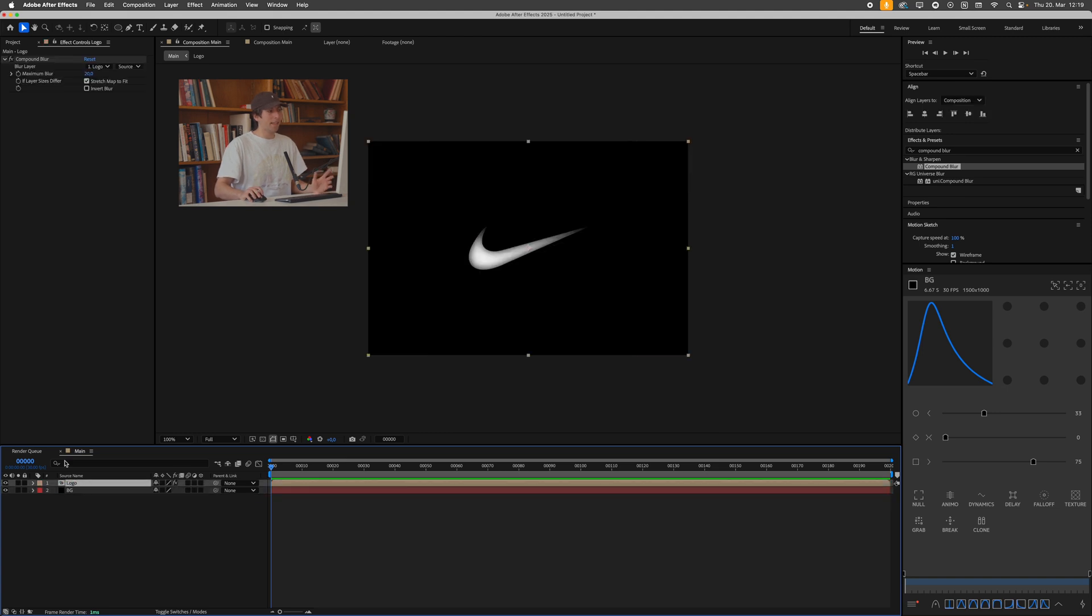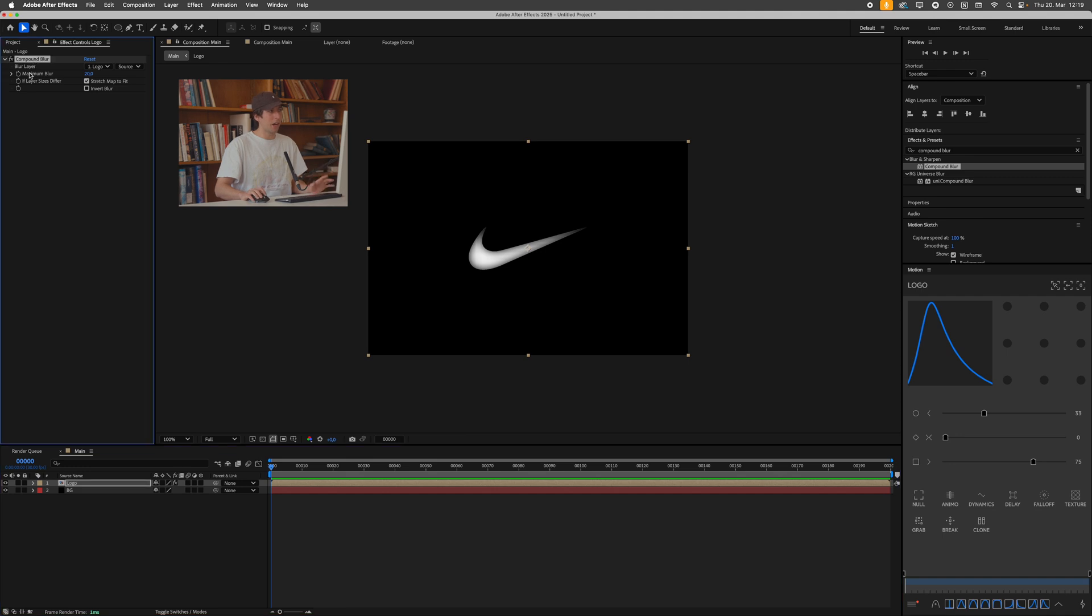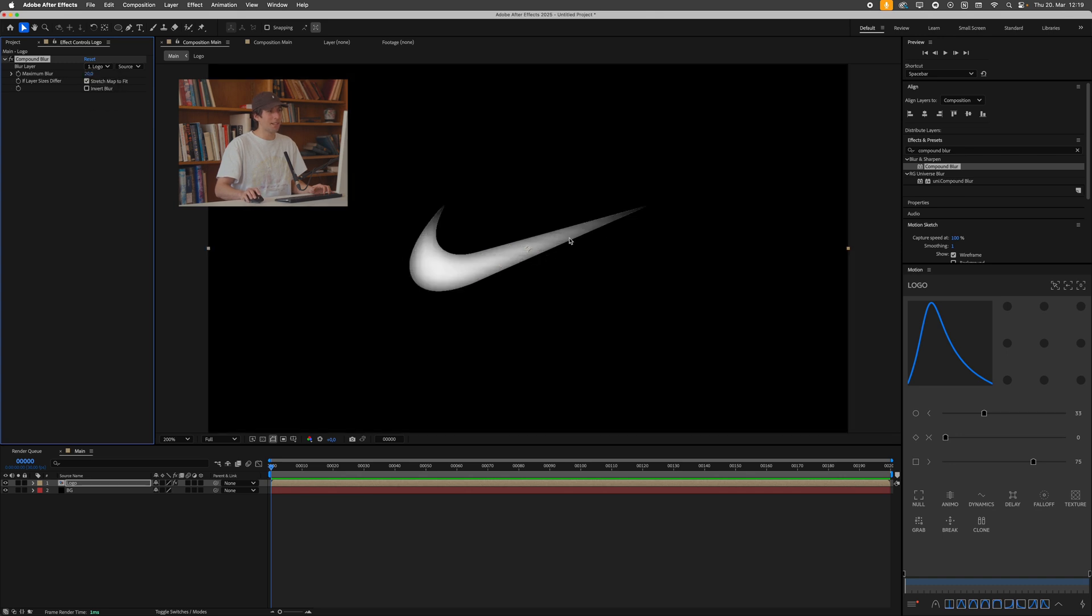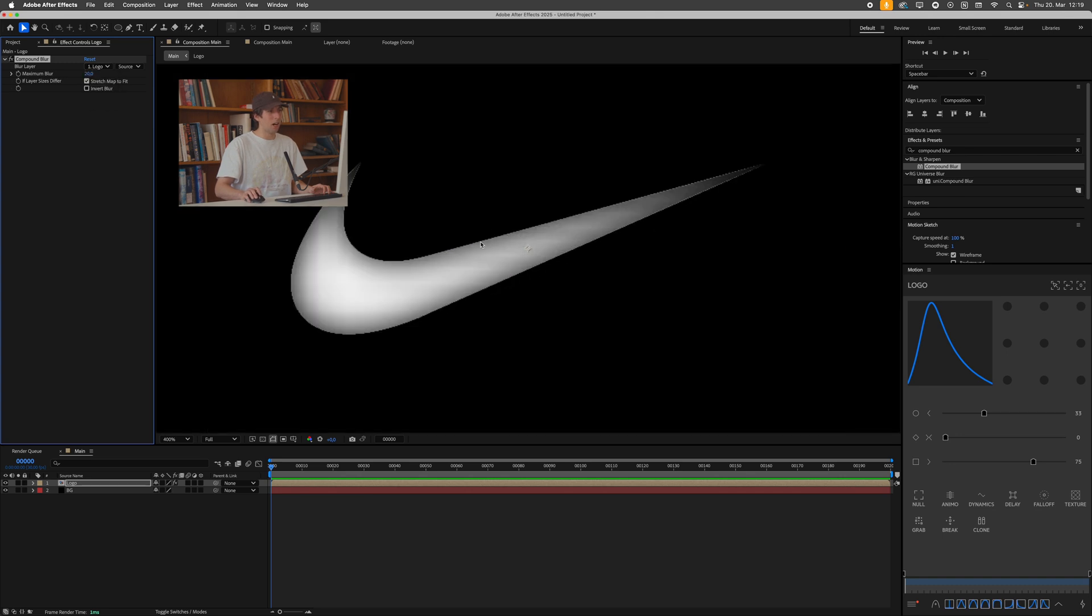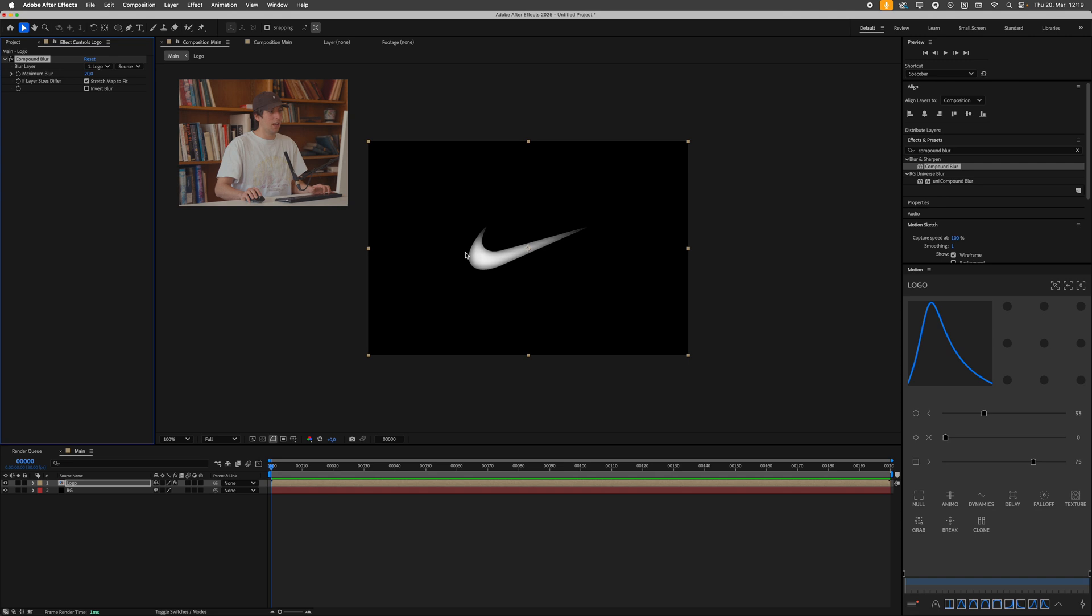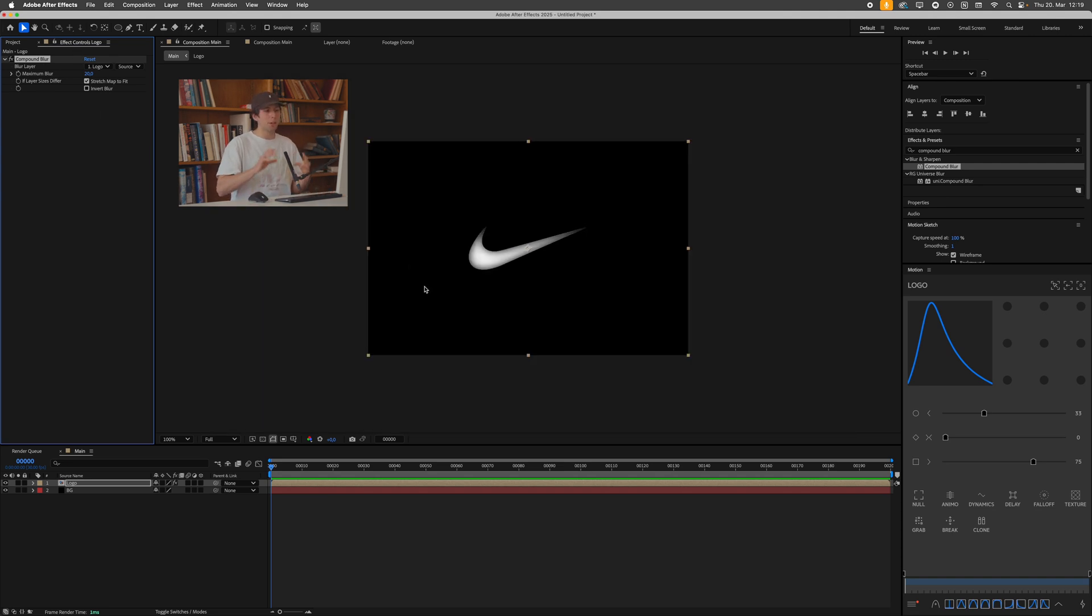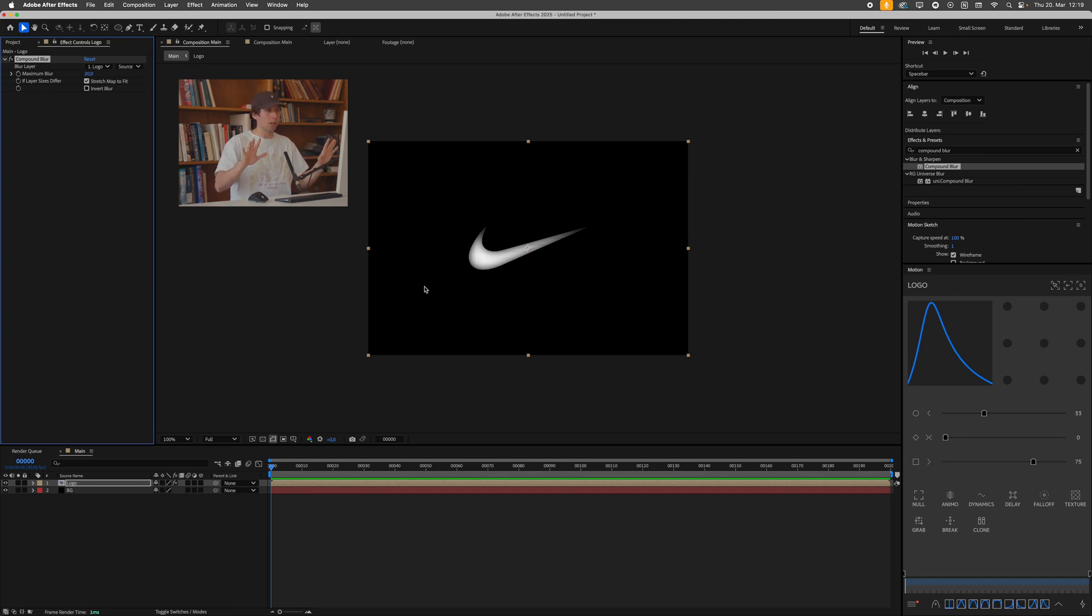And the way this compound blur effect works is it references what's called a blur layer. So we have this dropdown menu here. And right now it's just referencing itself, which is why we have this undesirable effect going on. But the beautiful thing is we can create our own blur map and tell the compound blur to only blur the parts where our blur map is white and leave all the black parts alone.